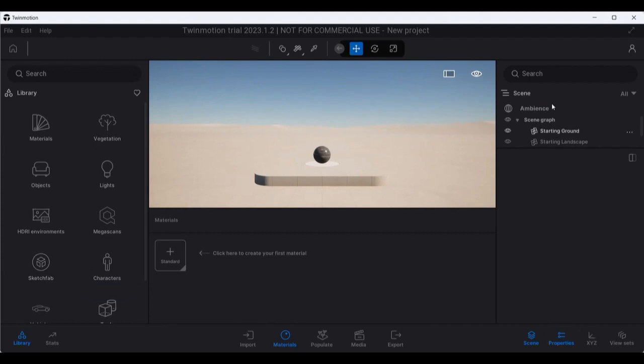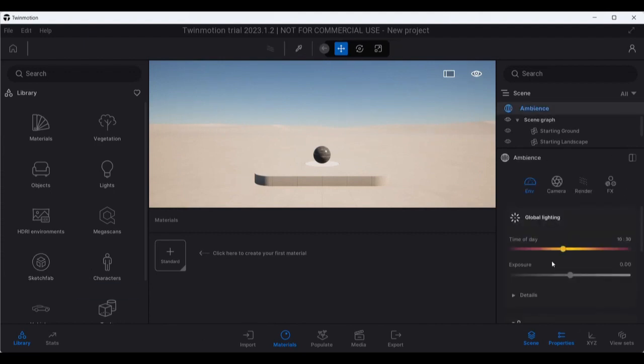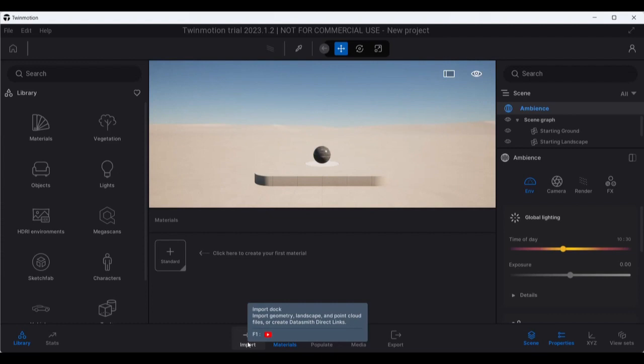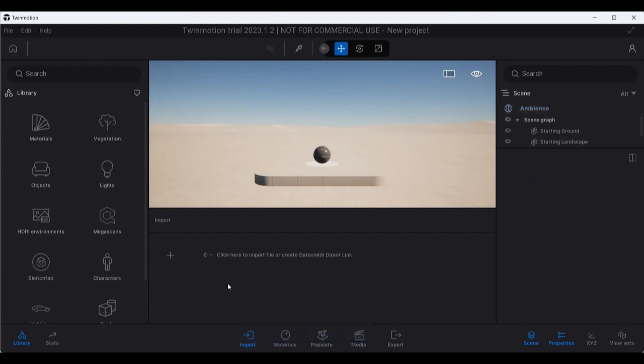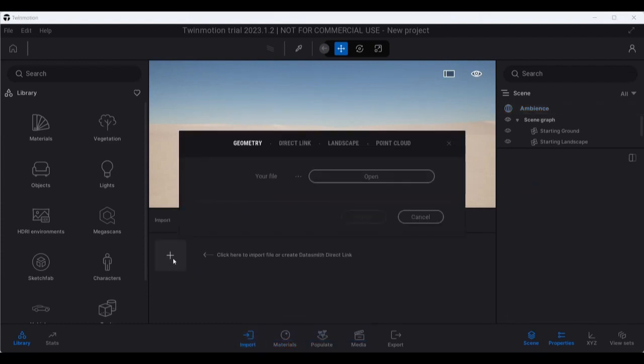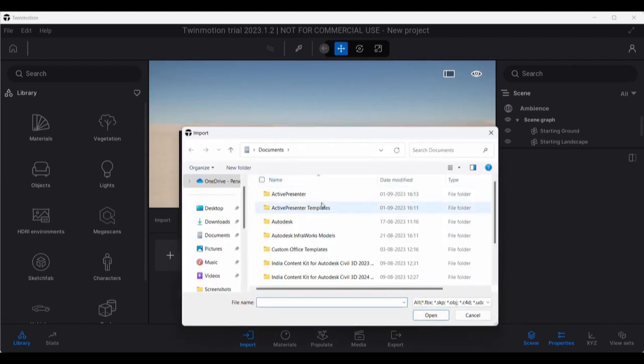What you can see over here is the library for the things to add over here. Here you can see the ambience, you can see the effects and everything, the materials and all things are there. What I am going to use right now is the Import tab which will help me in bringing the data which I have captured earlier from InfraWorks. I'll just go over here. I have geometry, I have direct link, I have landscape, I have point cloud over here. I'll just go for the geometry part right now, open over here.